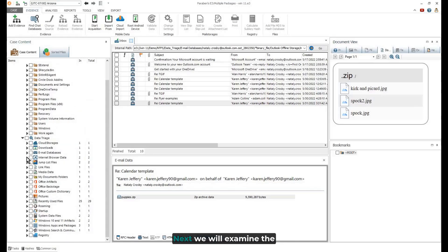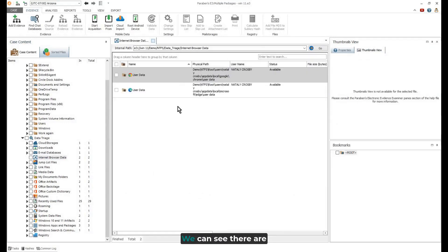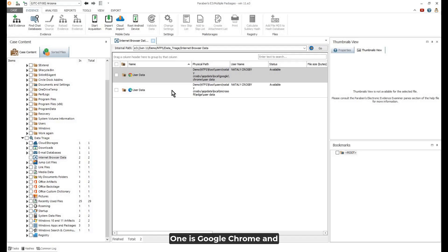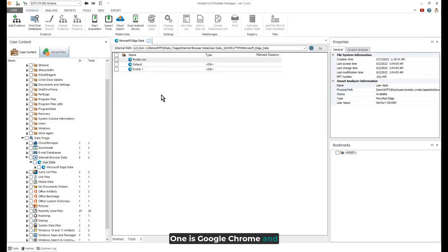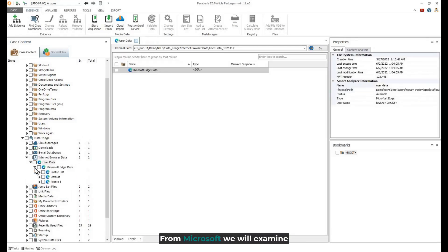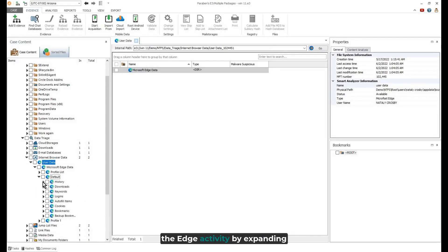Next, we will examine the internet browsing data. We can see there are two databases. One is Google Chrome and the other is Edge from Microsoft. We will examine the Edge activity.